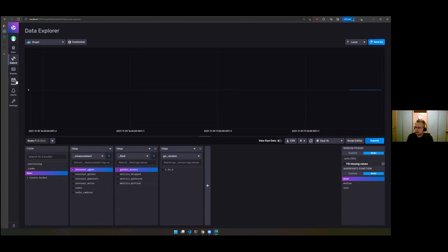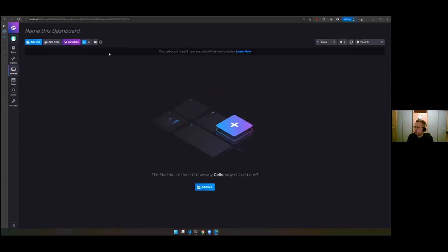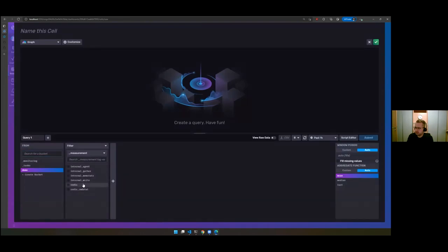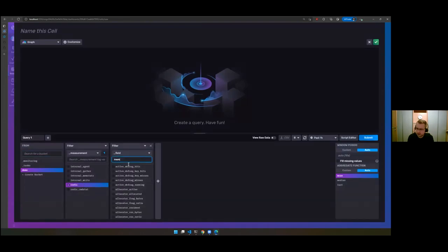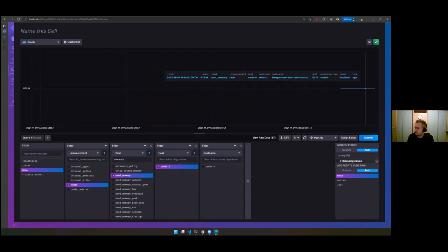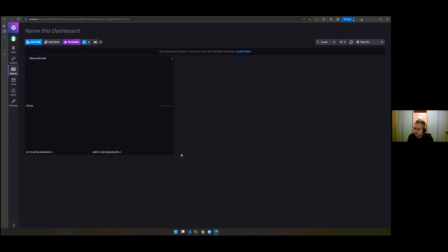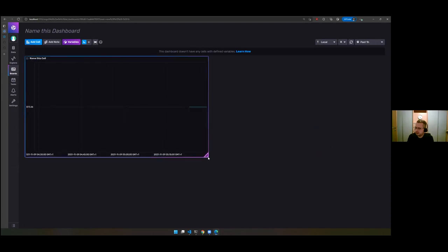Let me show a quick example of building a dashboard. I can just go in and say I want to see 'used memory for Redis,' save it, and I have my dashboard. That's an easy way to move from having a workload in the cluster to being able to visualize it in InfluxDB.